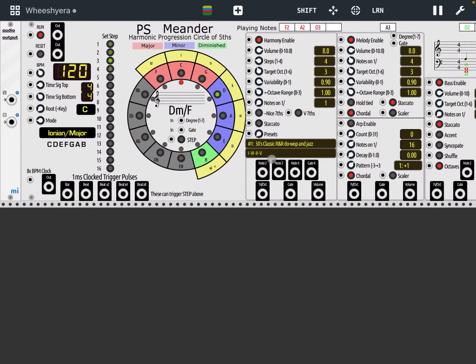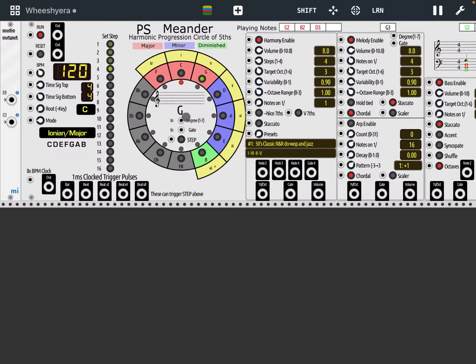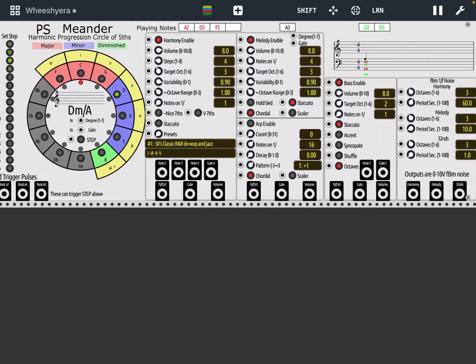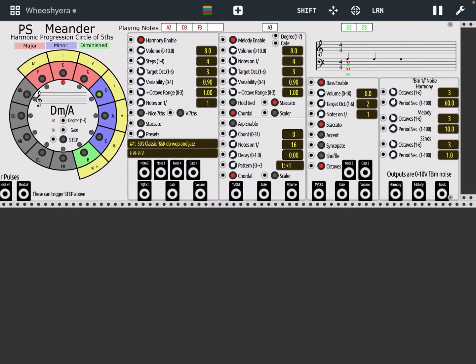It's quite an interesting module. I'm not going to go through control by control - perhaps I'll do that later in another tutorial - but you can see it has its own clock, you can produce harmony, you can produce melody, and also a bass line, which is really really nice.